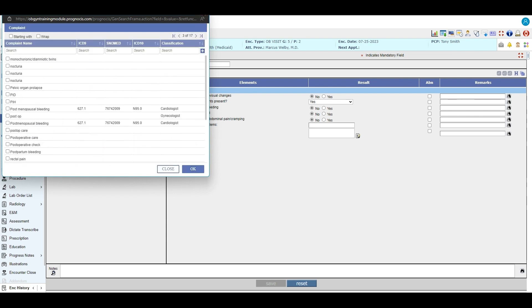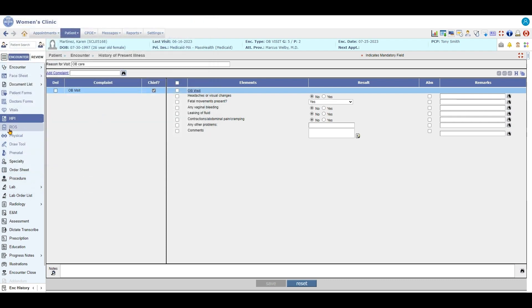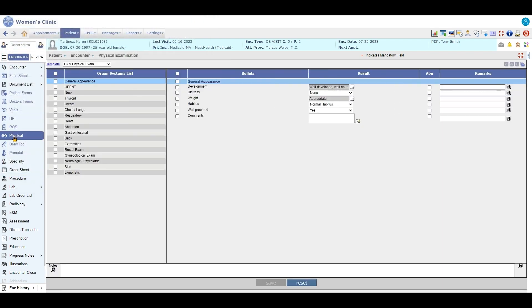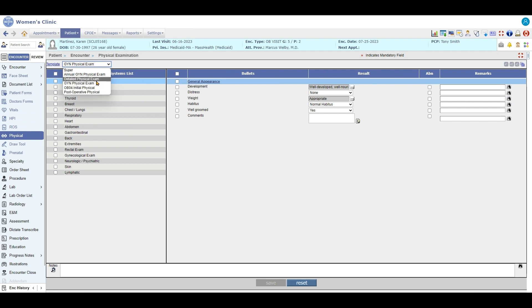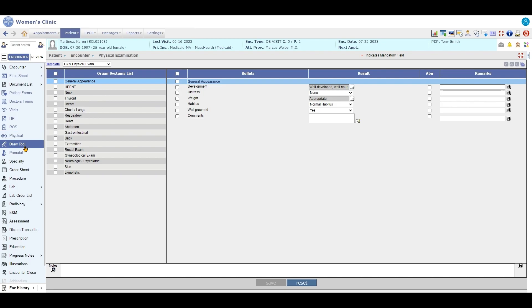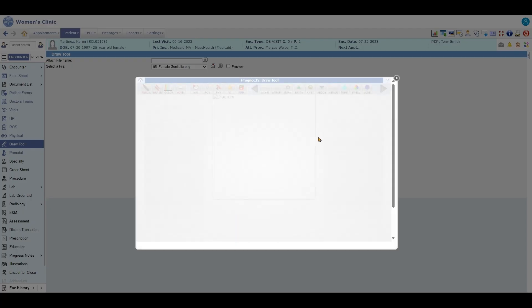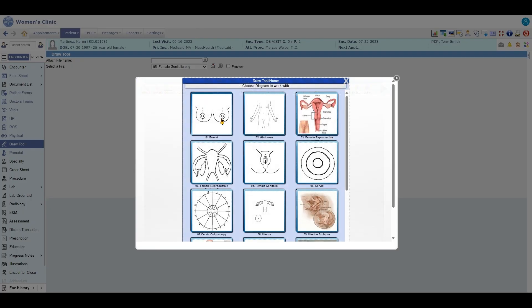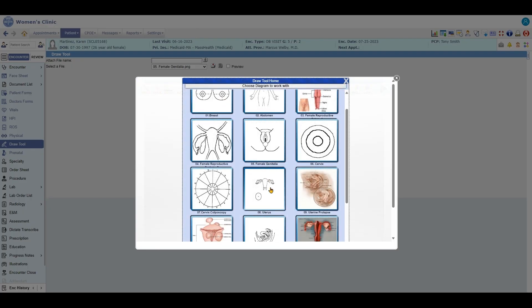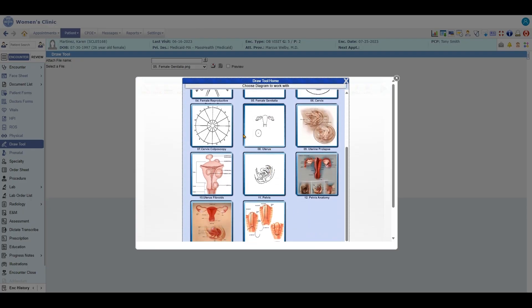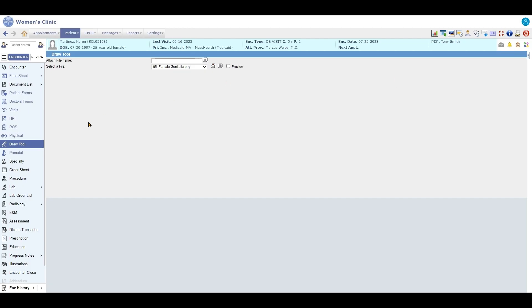Under physicals, there are a couple different types of physicals in here. You have your detailed, your OB physicals, your GYN physicals. You also have draw tool where you can pick out certain features and mark those different items, make comments about them, and then save it. They will become part of your note.